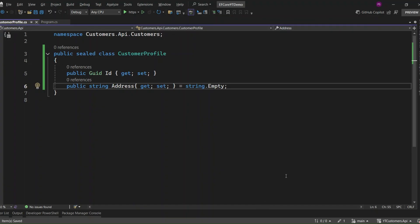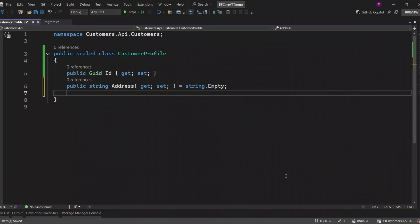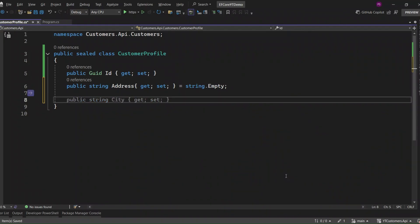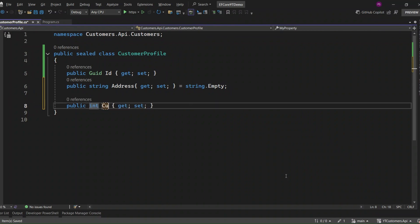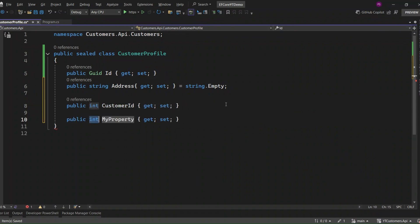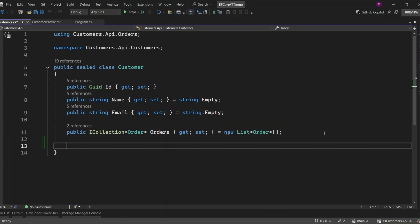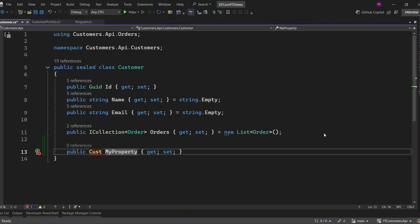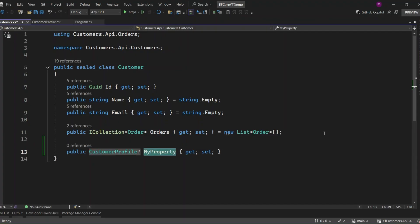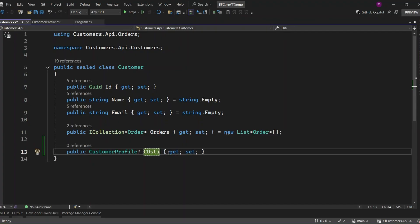Now, in our case, customer profile is the child entity. Let's define the foreign key and navigation property to establish the relationship between customer and customer profile. We are adding customer ID as the foreign key in the customer profile entity and customer as the navigation property. This allows customer profile to reference the customer it belongs to. Next, let's add the navigation property to the customer entity. I mark customer profile as nullable because the customer entity can exist without a customer profile — not every customer might have a profile, so it's important to allow for a null value in the database.